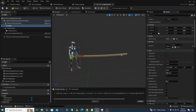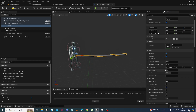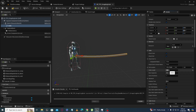To make it more saggy and flexible, you have to increase the value of cable length. As I increase the length, you can see it is getting more flexible.